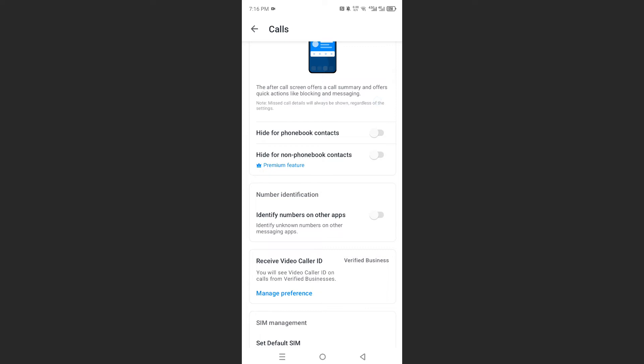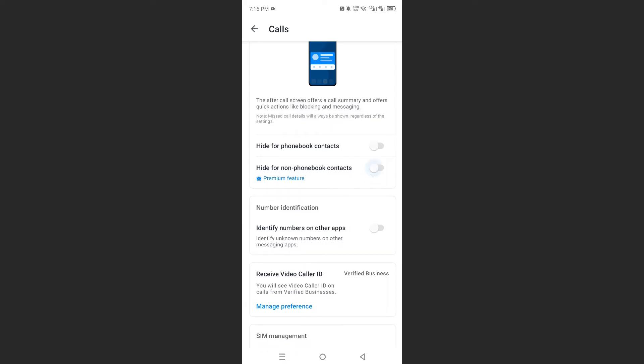And if you do have premium, you can toggle the one for non-phonebook contact as well. When you disable these, when you toggle these on, you're basically disabling these pop-ups, and these pop-ups usually come with ads.